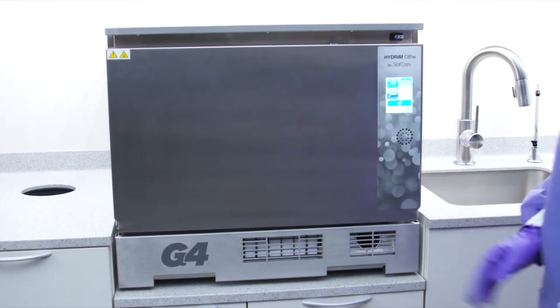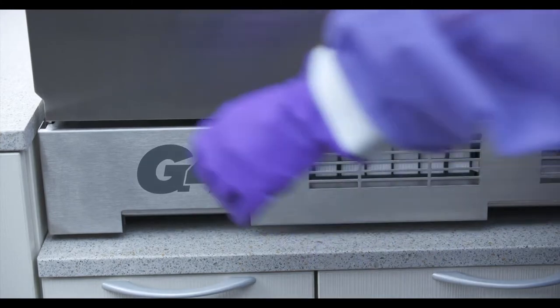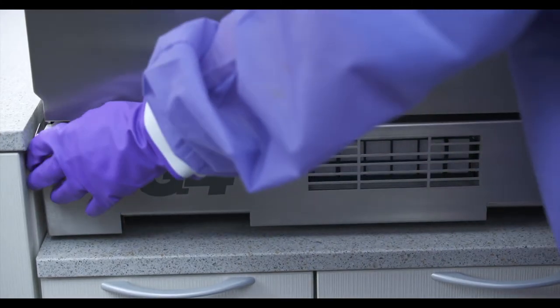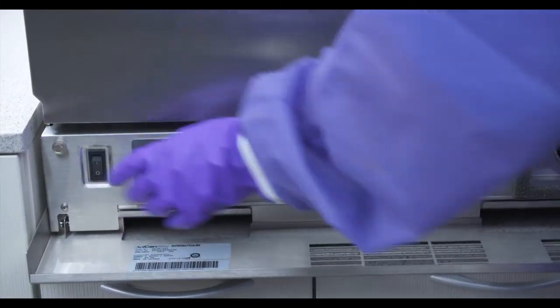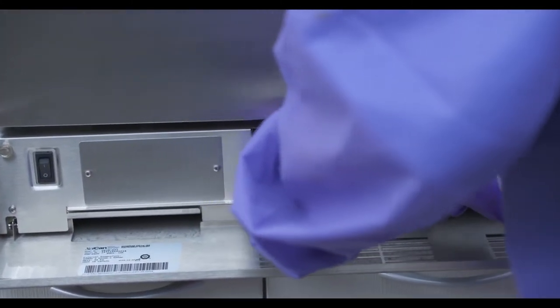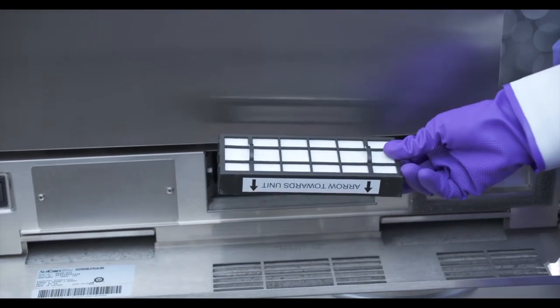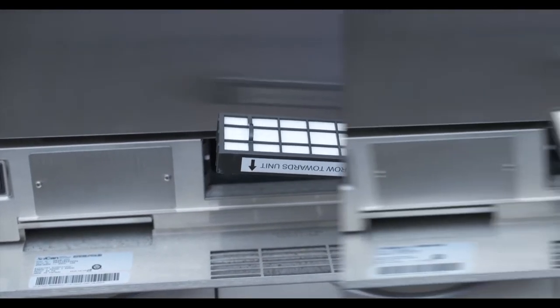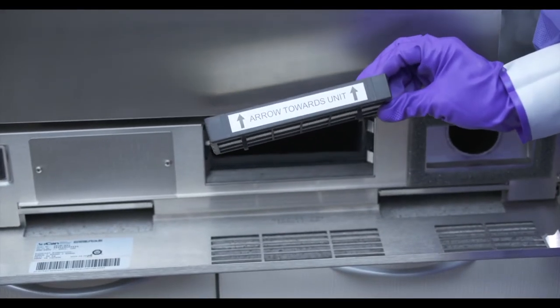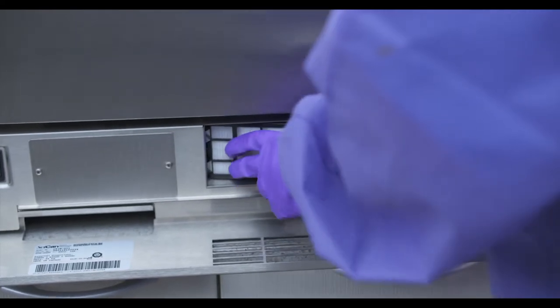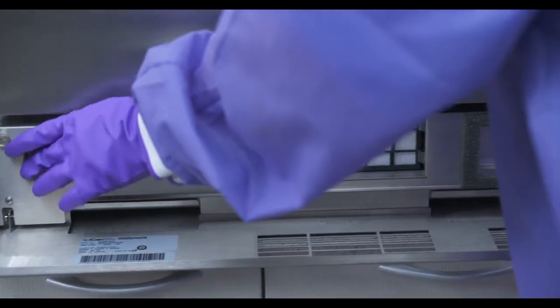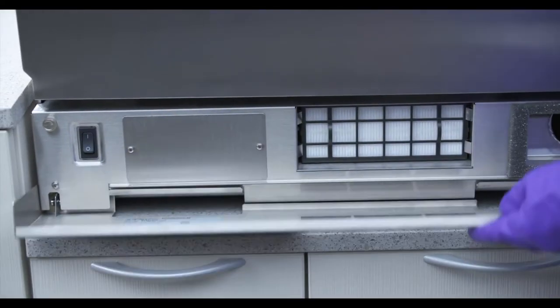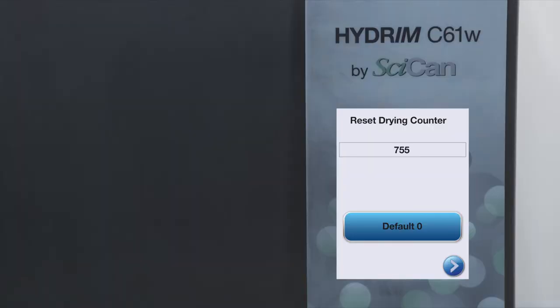You will see a message to replace air filter after every 750 cycles. HEPA filter is located inside the kick plate below the front door. Replace the filter and reset the drying counter to zero.